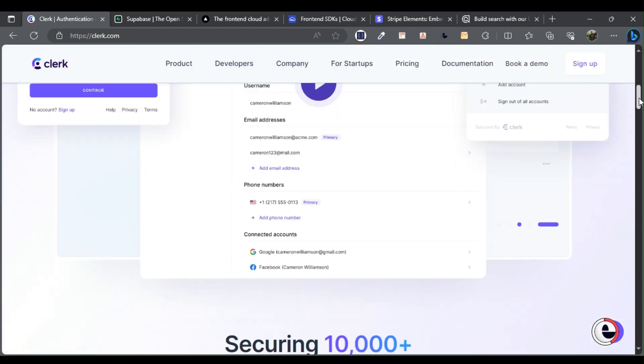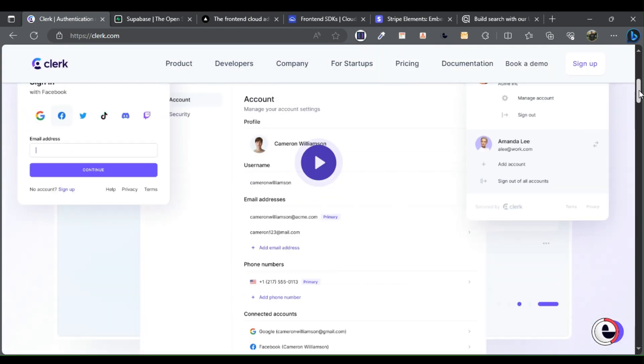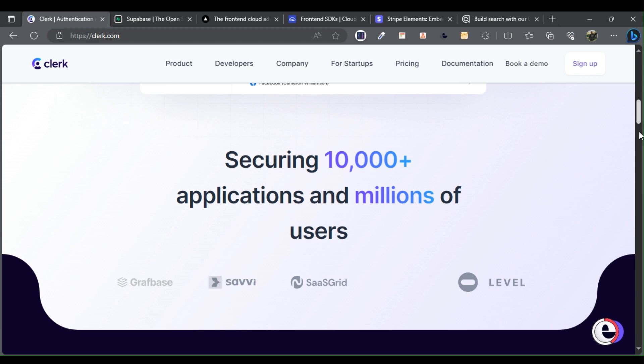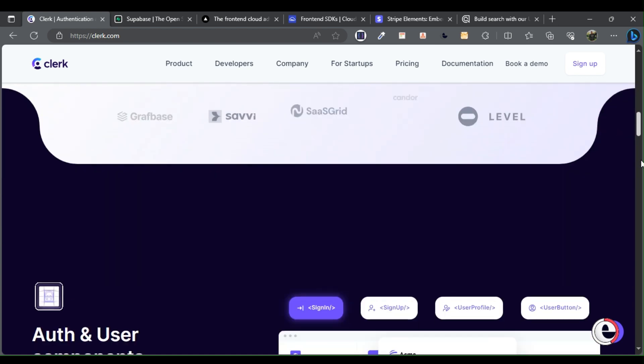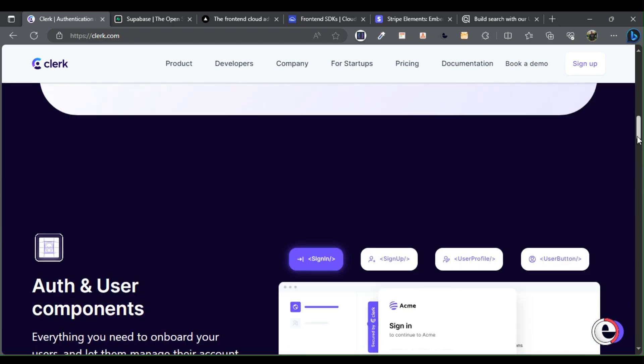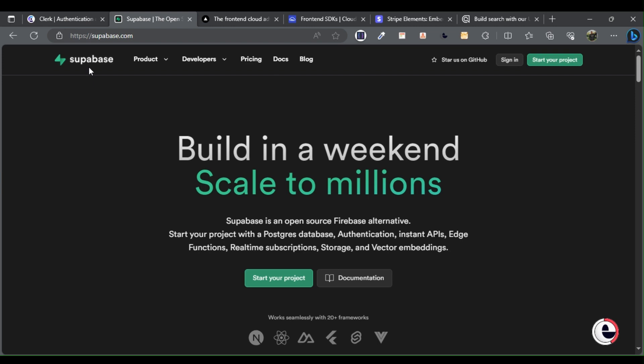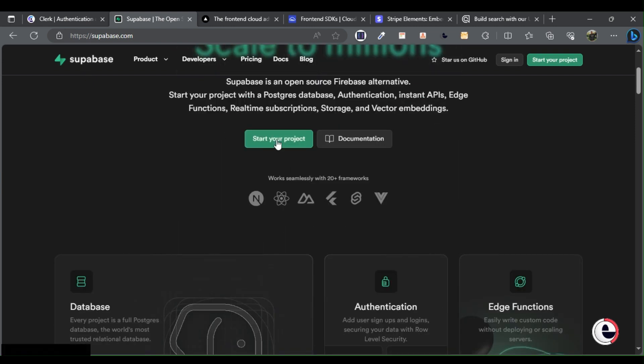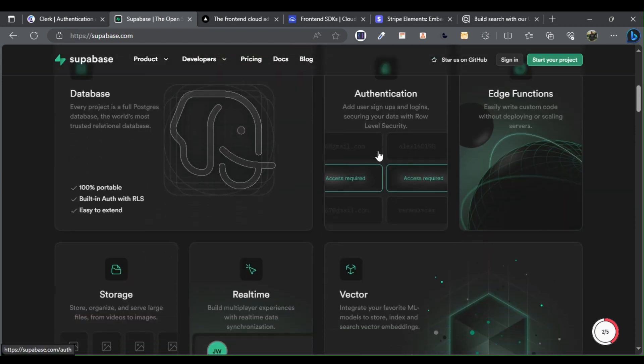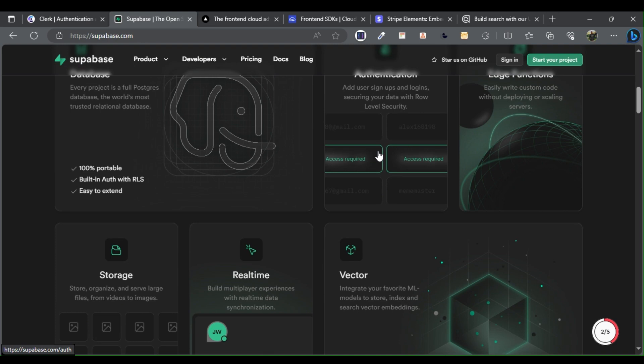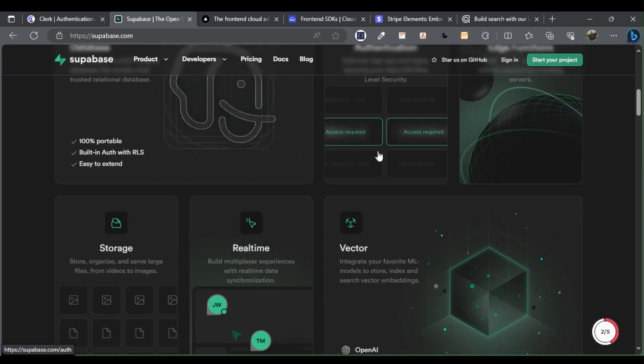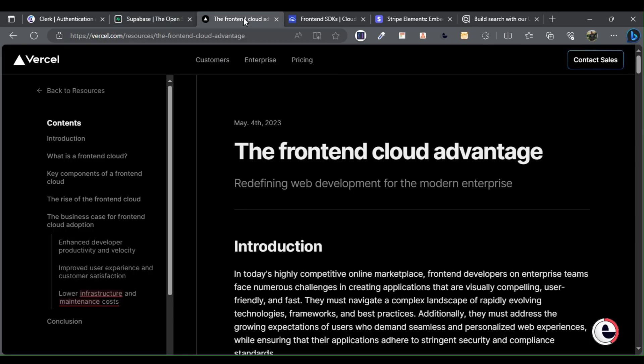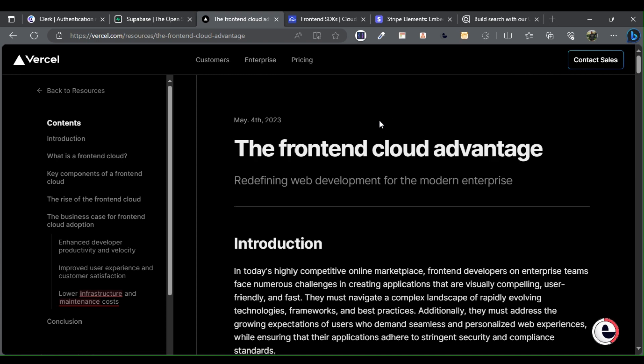Two: Supabase. Supabase is a backend-as-a-service infrastructure that enables backend functionality without writing backend code. Three: Vercel. Vercel is a cloud platform that provides the front-end cloud, offering modern cloud infrastructures for front-end teams.